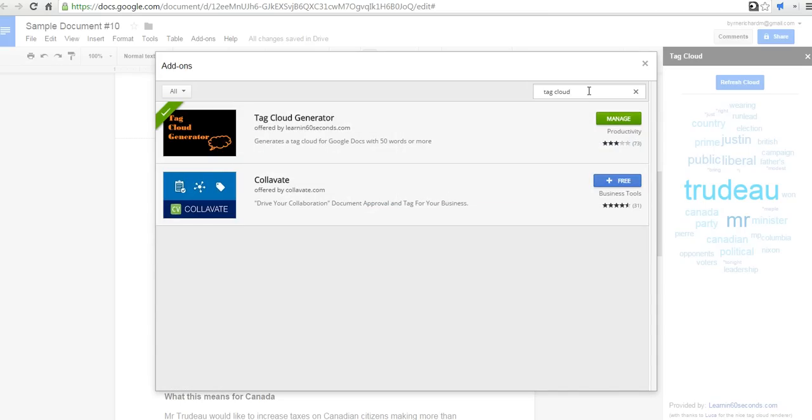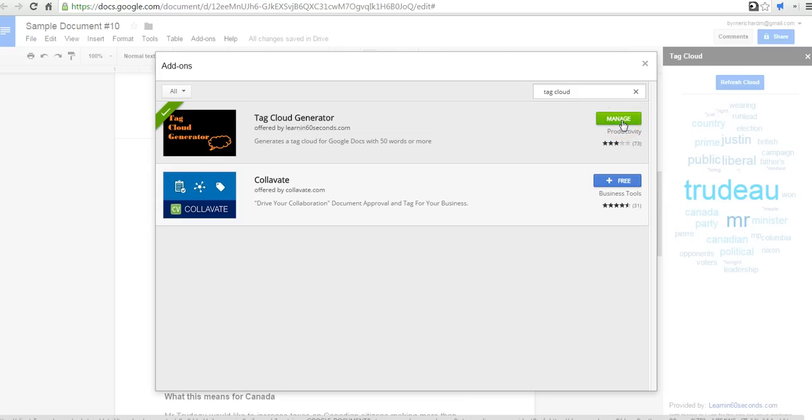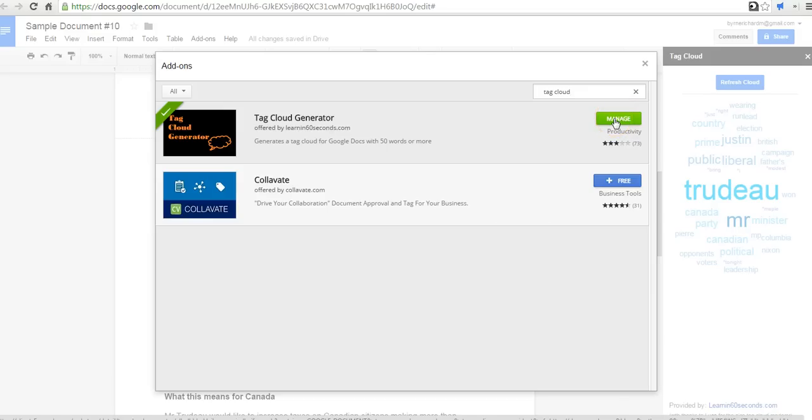And you see here, I have Tag Cloud Generator. And in my case, it says Manage because I have it installed already. But you might see the free button. Click the free button, and you can install Tag Cloud Generator for yourself.